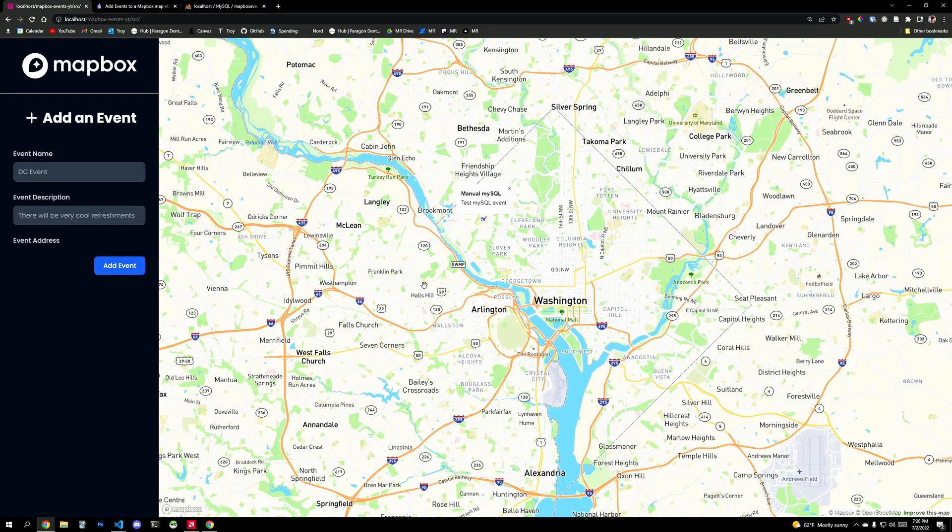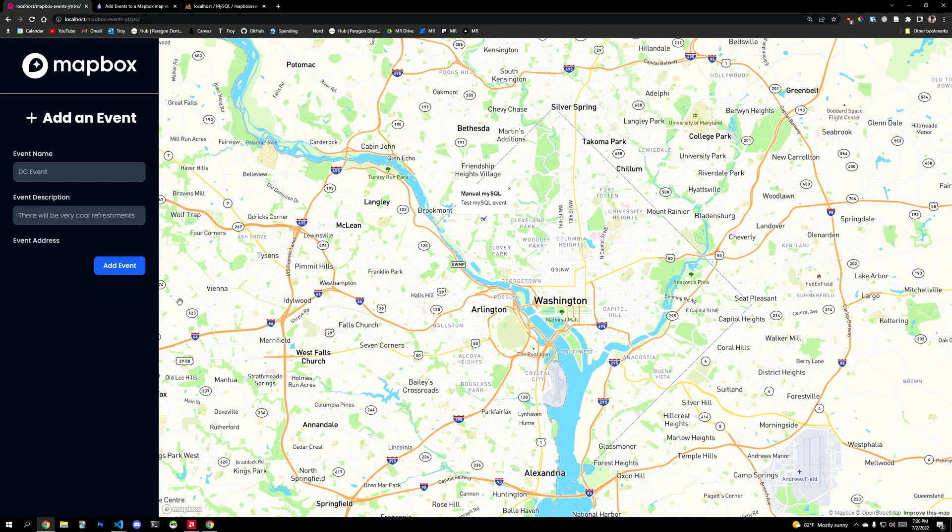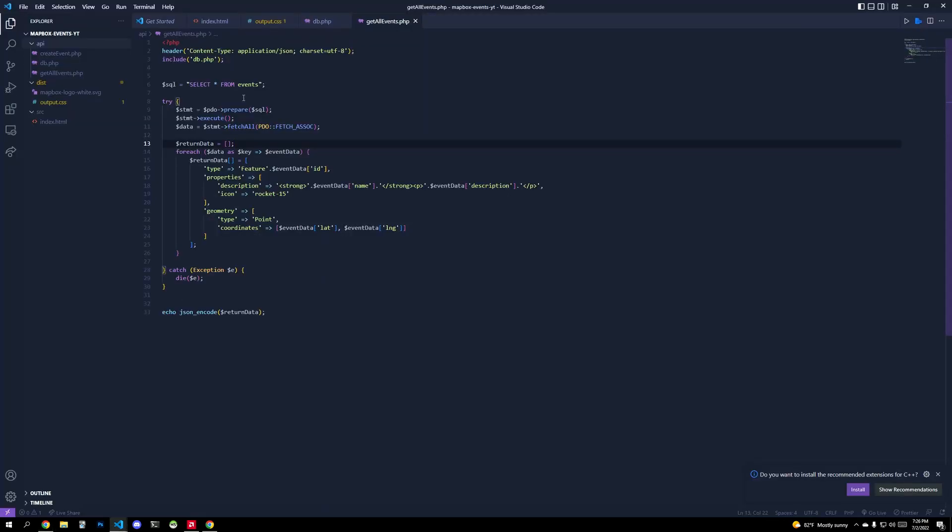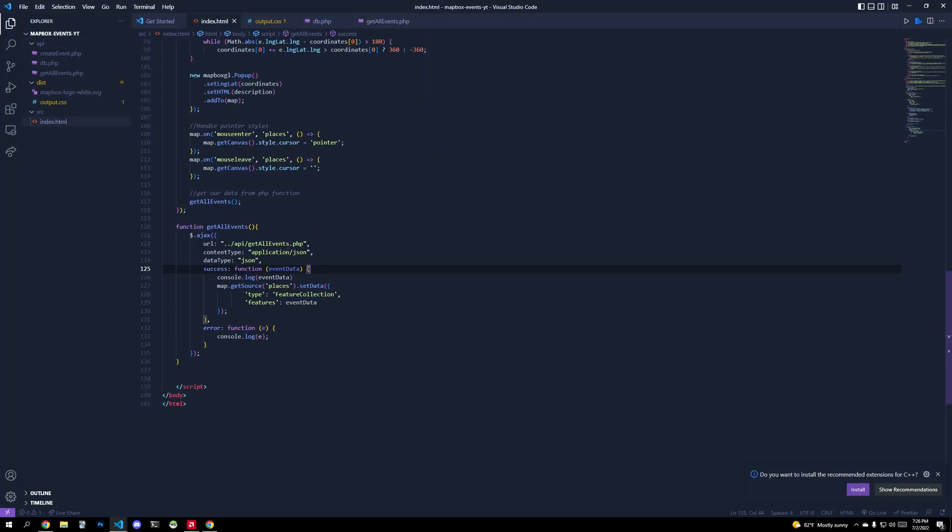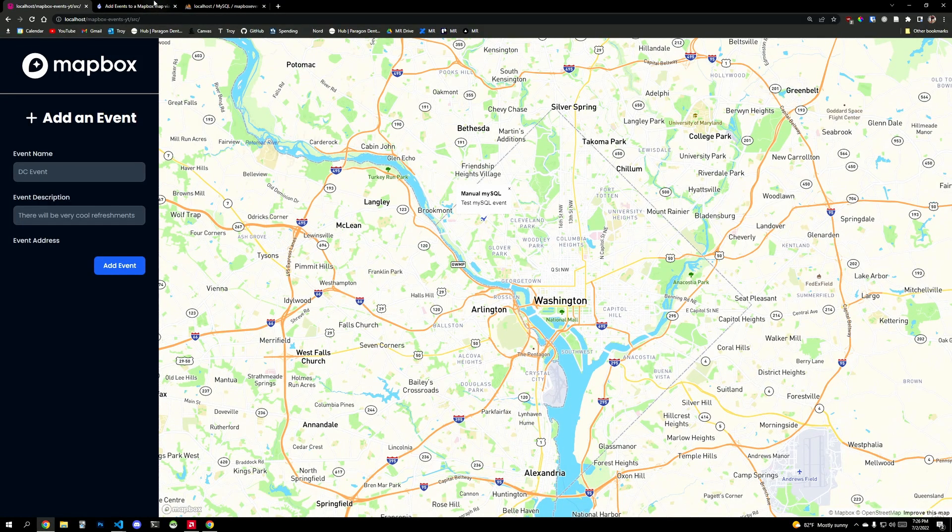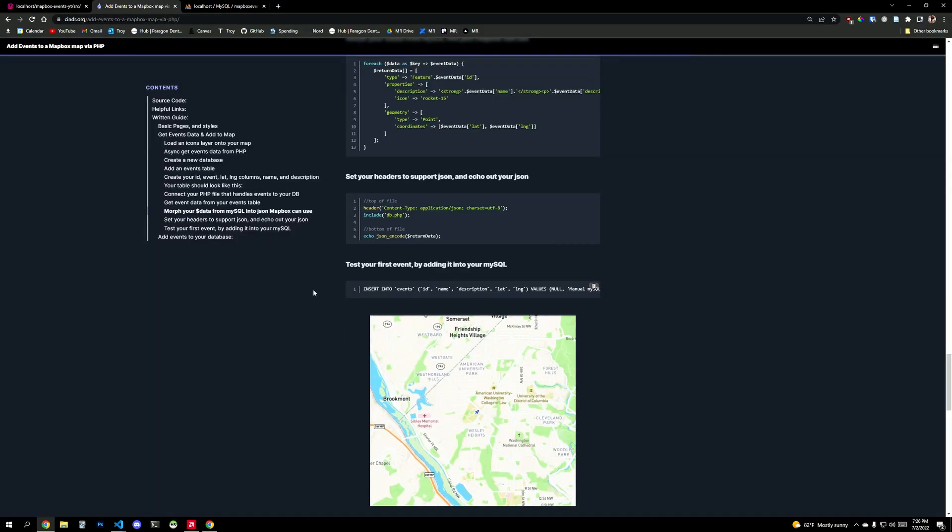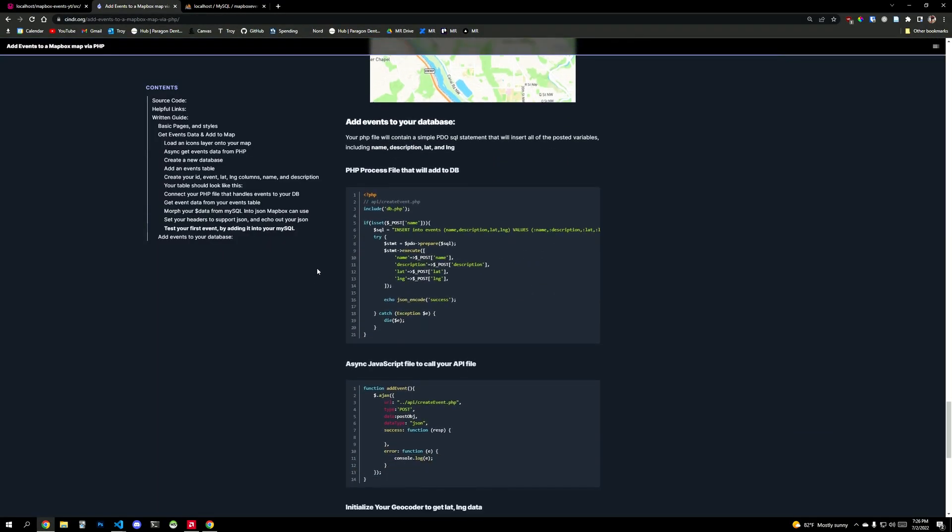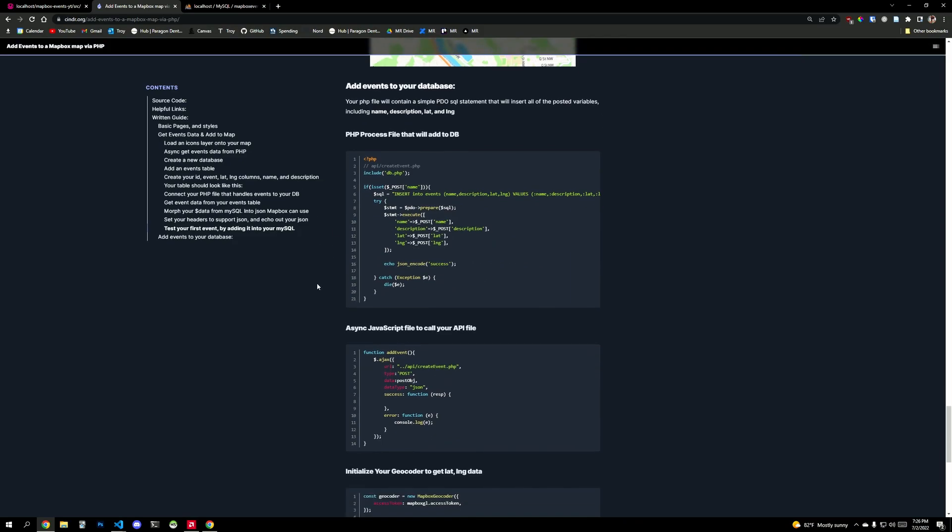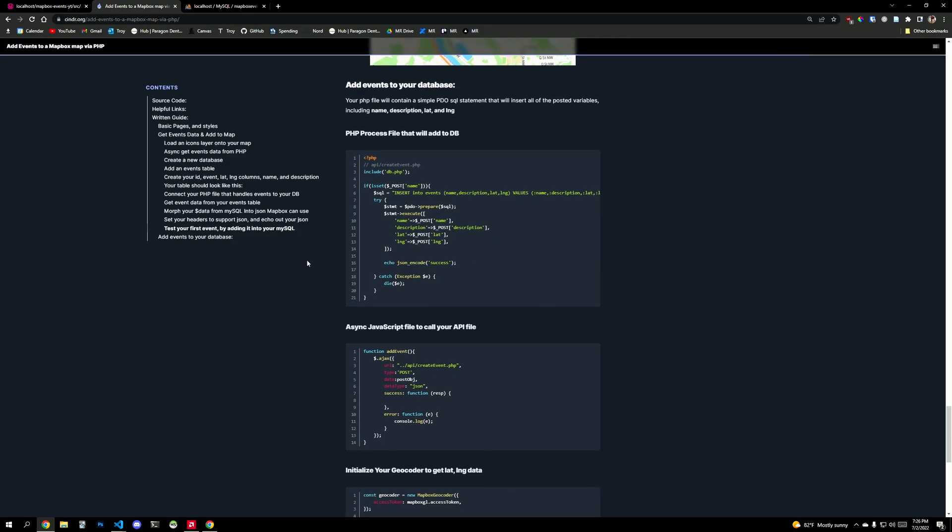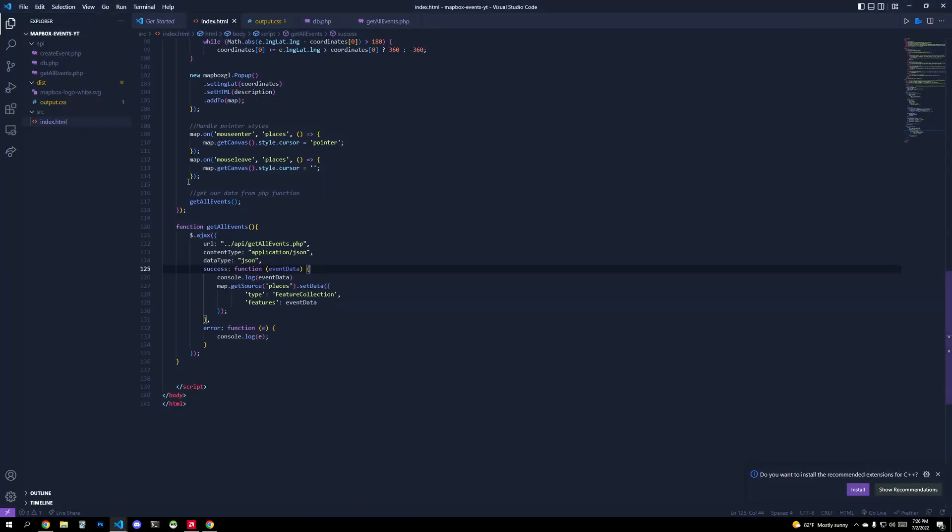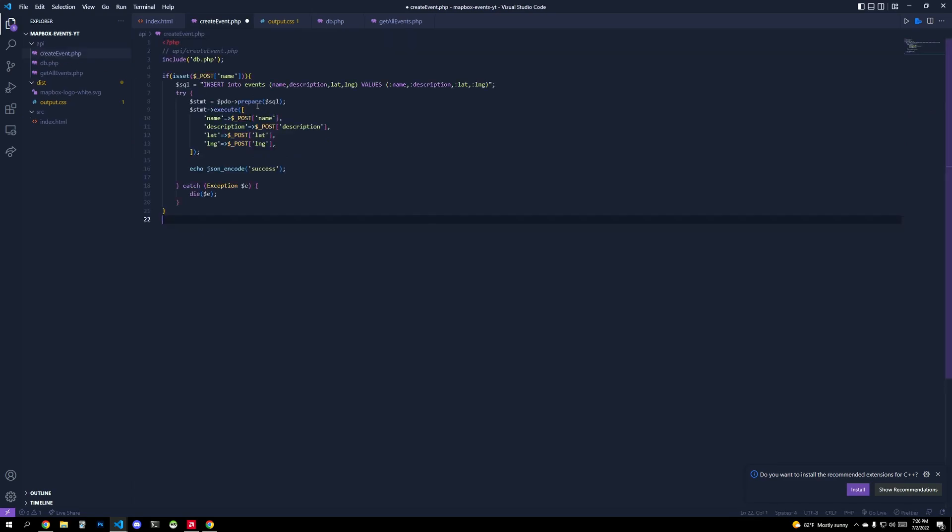And remember how we had an on click element there. If we click on this manual MySQL test event. So if I wanted to keep adding events into here, I would just add this to this table right here. Now, since I created this cool little form so that maybe you have a backend user that just manages this without accessing phpMyAdmin, we can now include things like a geocoder.